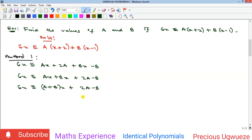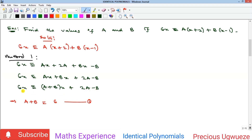The coefficient of x on the left is 6, so a + b = 6 — call this equation 1. On the left there is no constant term, meaning the constant is zero, so 2a − b = 0 — call this equation 2. We can now solve these two equations simultaneously to find a and b.